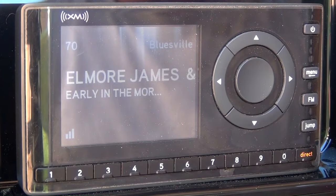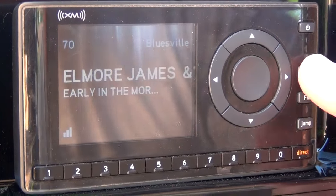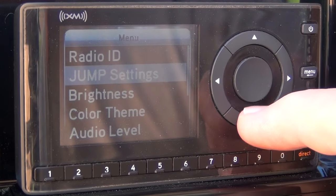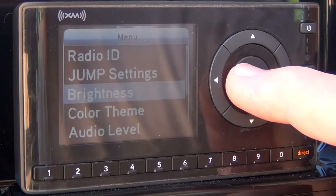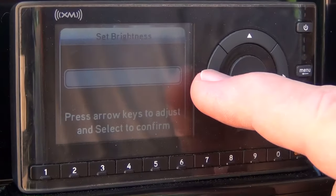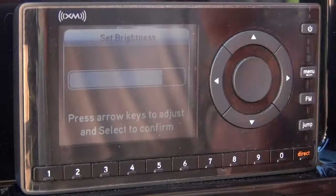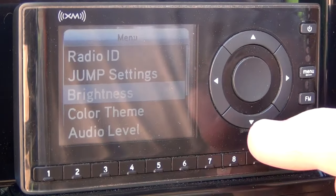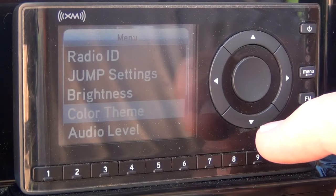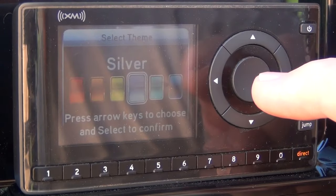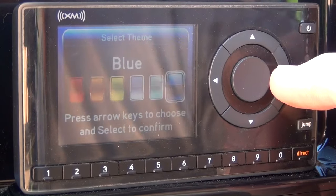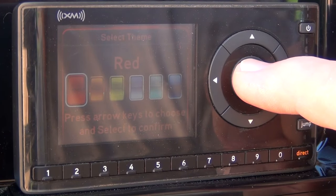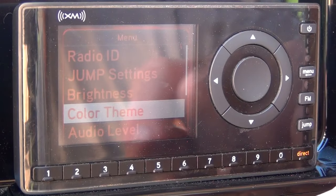Let's look at screen adjustments. We'll see how to adjust the brightness of your display. Go to menu, arrow down to brightness, select brightness, then arrow right or left to adjust the brightness. I had the brightness all the way up so I'm adjusting down to the left. When I get it how I want it, I select. Now we can change the color. Arrow down to color, use the right or left keys to pick which color you want. In this case we'll pick red. Select, and now our display is red.